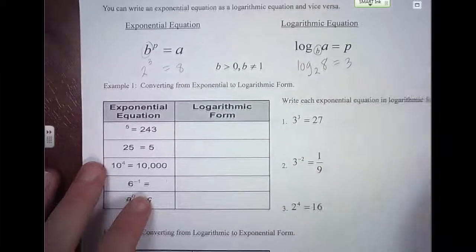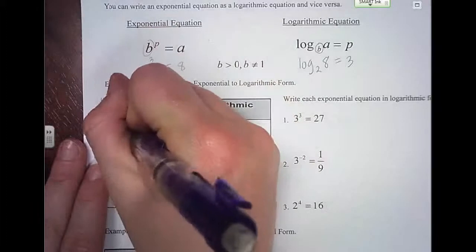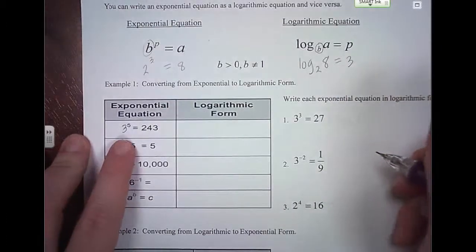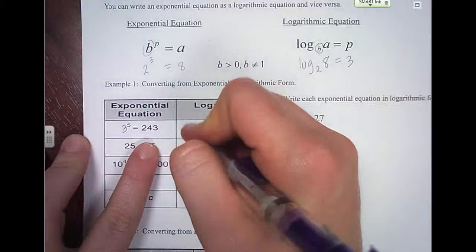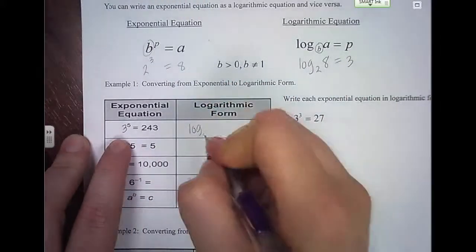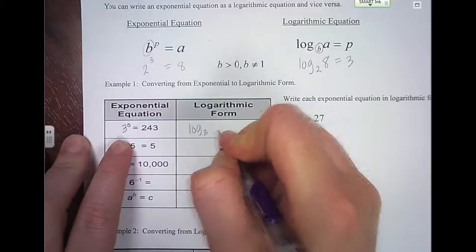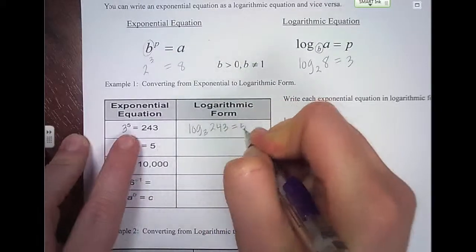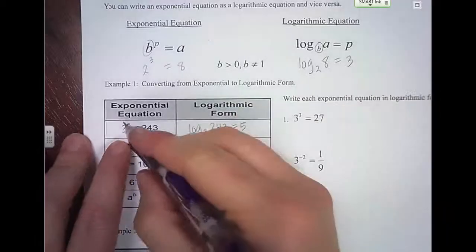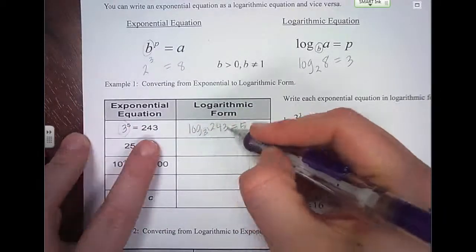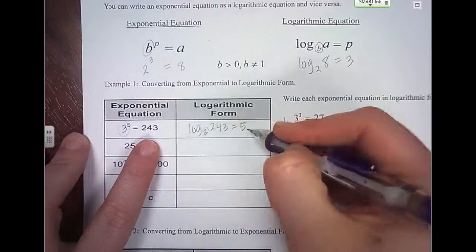If I was converting this exponential — there's a 3 there — to logarithmic form, we write log and the base here is 3. So the base is what's being raised to the power. The base is 3, then what it equals goes here, and that equals the power. So again, the base is 3, the value goes next, and then equals the power.